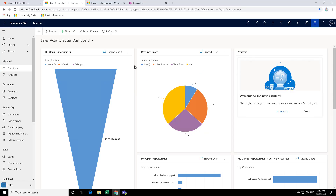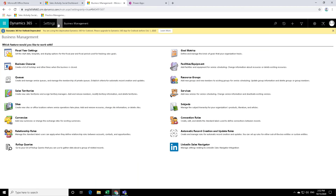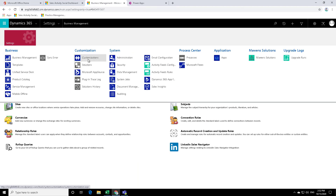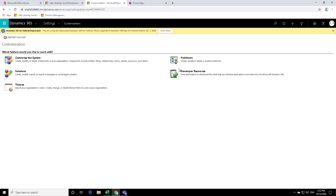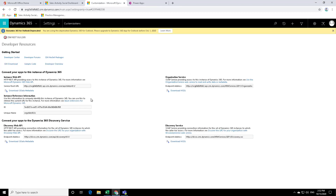Now, if you want to find the endpoints for web services in Dynamics 365, you need to click on the cog over here and go to Advanced Settings, then under Settings click on Customizations, and in the Customizations section you will see Developer Resources. When you click on Developer Resources, you can find all the endpoints for the web services that we want to use. Go ahead and have a look, and stay tuned for our next video.